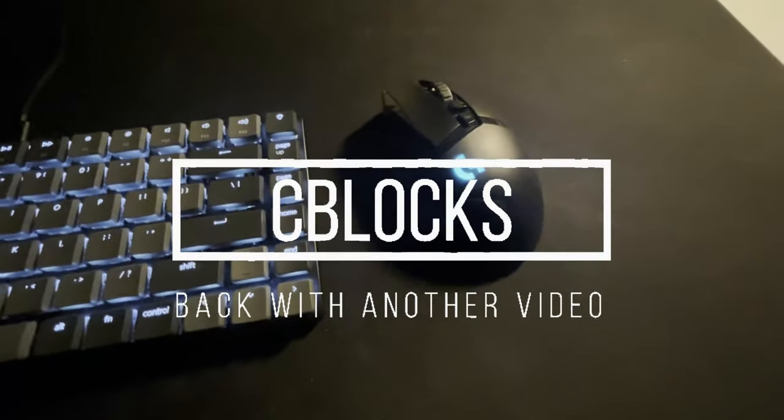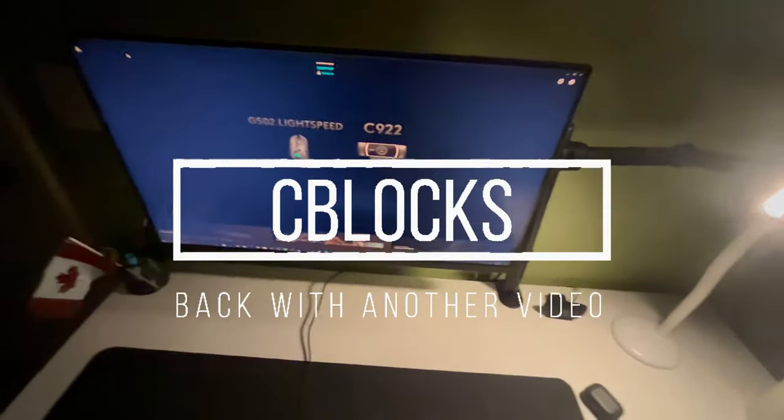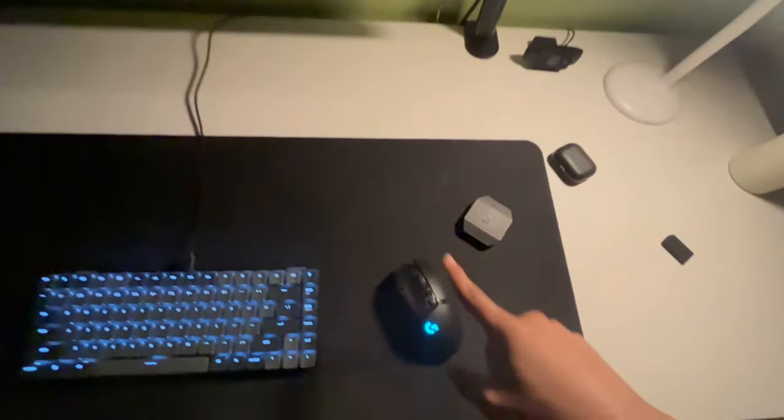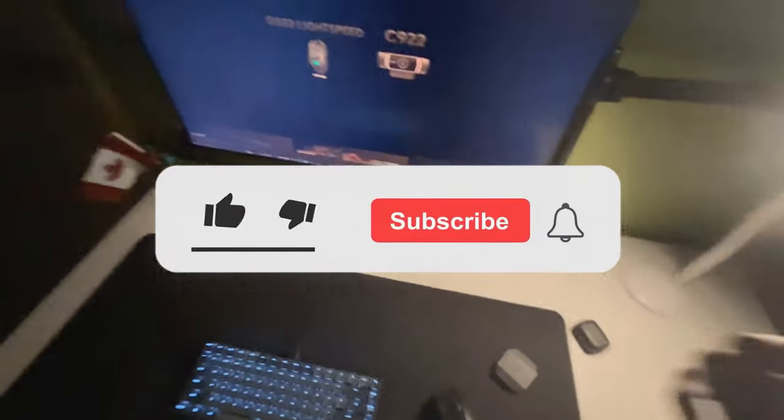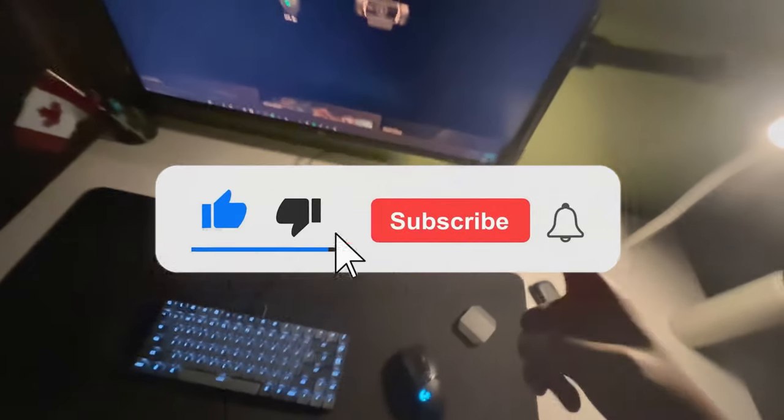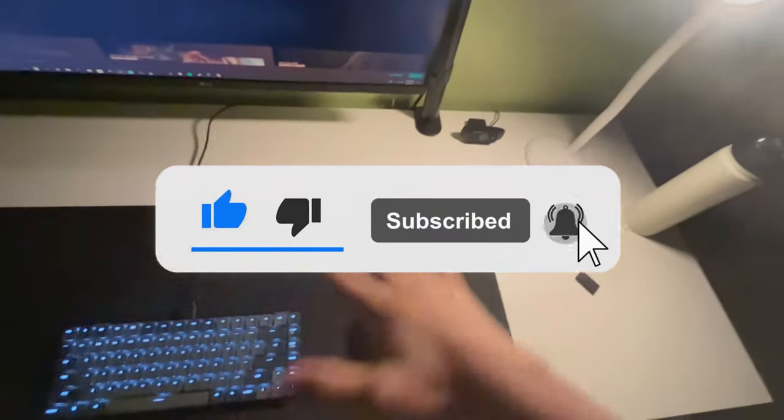What is up guys, C-Lux here, back with another video. Today we're going to be discussing five ways on how to make your mouse lighter. Make sure you have liked and subscribed, and we're going to get straight into the video.